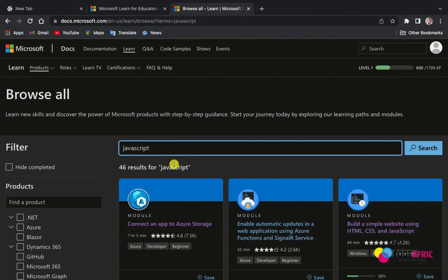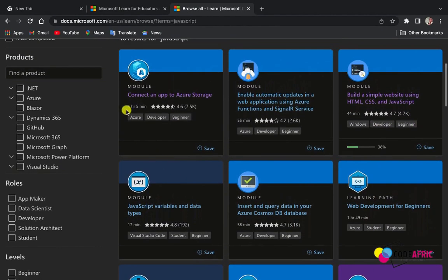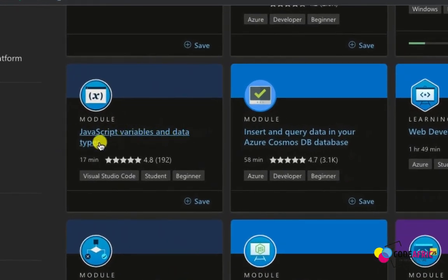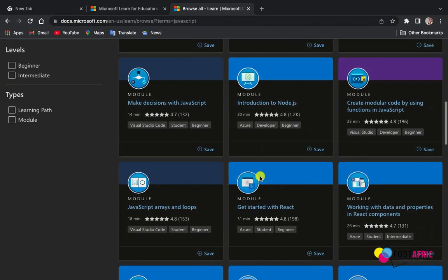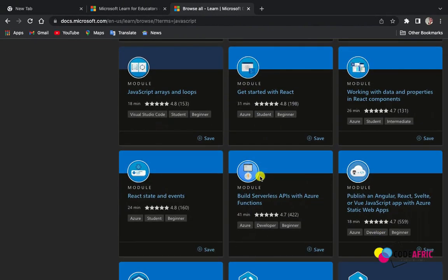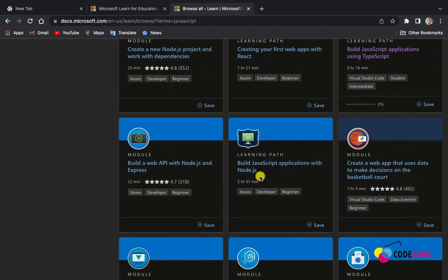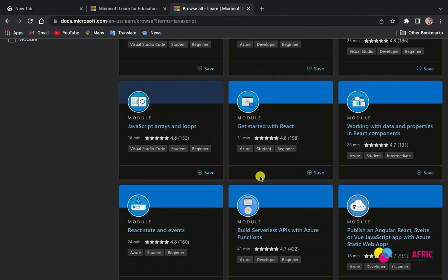Searching JavaScript again, you can explore courses like JavaScript Variables and Data Types, which only takes 17 minutes to learn. There is also Web Development for Beginners, which takes one hour and 49 minutes. The JavaScript fundamentals from beginning to advanced are perfectly aligned here. You click on a course, begin it, and at the end of each section there is an assignment with questions to monitor your progress.